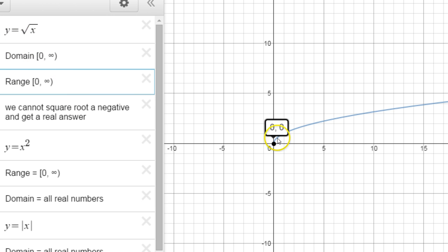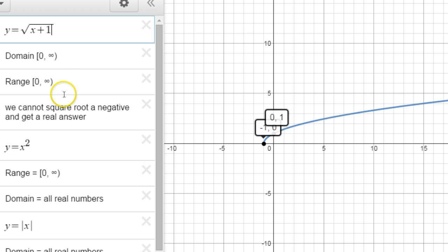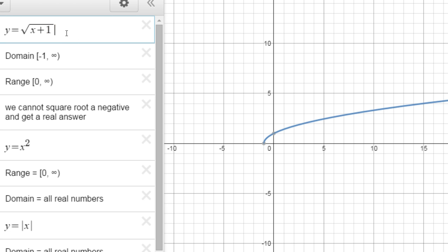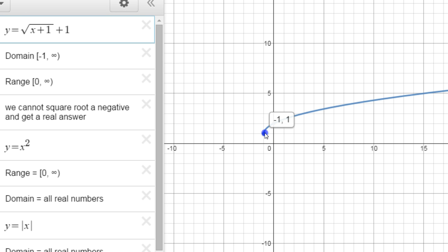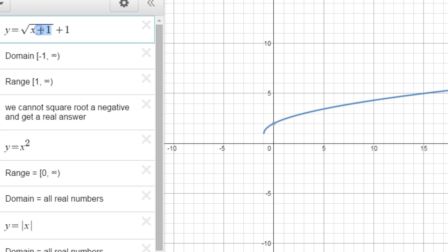Whenever you're looking for domain, look for the leftmost point — that's going to be the beginning of your domain. So for example, if the function starts at zero, that's your domain start. Now if I had a plus one inside, the domain changes from zero to negative one. The range doesn't actually change unless I move the cursor outside of the square root and put something on top — then the range will change to one.